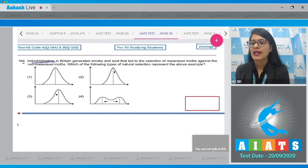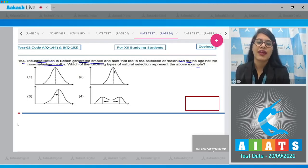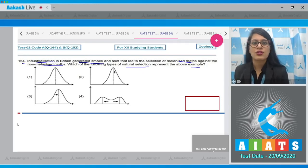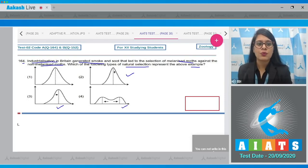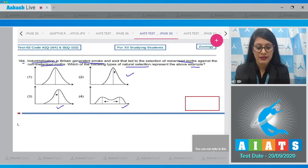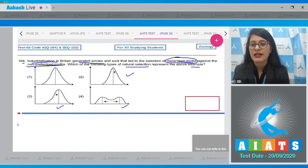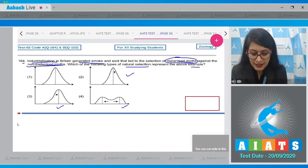Question number 164: industrialization in Britain generated smoke and soot that led to the selection of melanized moths against the non-melanized moths. Which of the following types of natural selection represent this example? The first graph represents a population at Hardy-Weinberg equilibrium, the second represents balancing selection, the third represents directional selection, and the fourth represents disruptive selection. Selection of one type — melanized moth — while the other is eliminated represents directional selection.